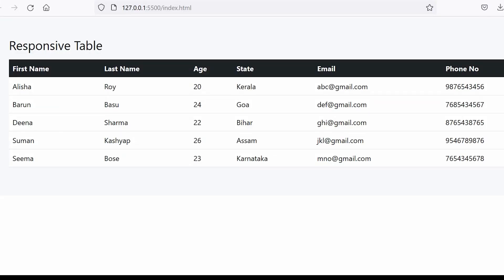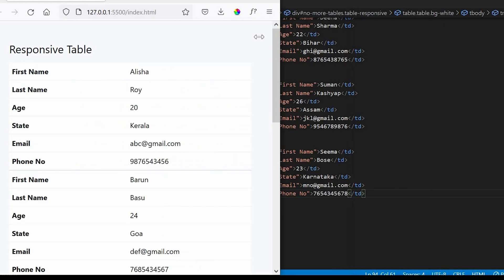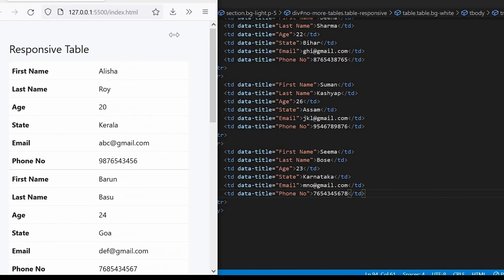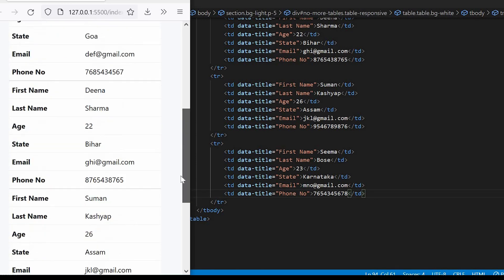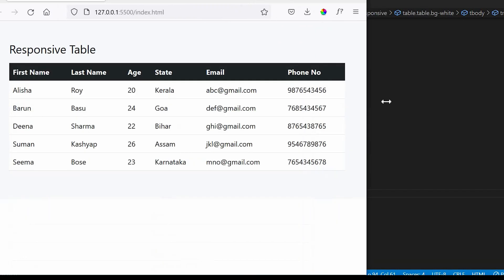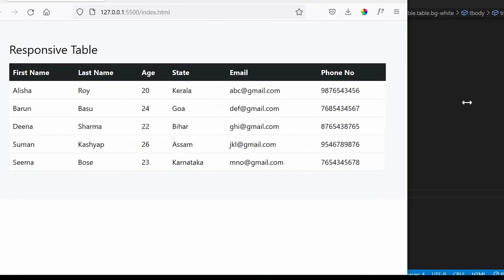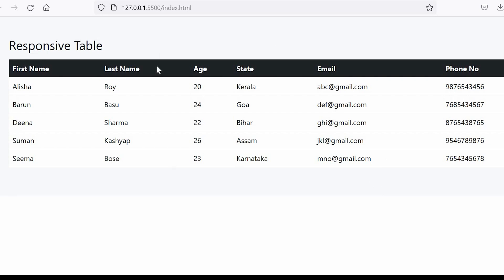Hello friends and welcome back to Frontend Parsella. In today's video we will learn how to create a responsive table using HTML5, CSS3, and Bootstrap 5. You can see that when we resize the browser screen the table changes — it will not behave as a table anymore for smaller screens. So to achieve this, let's get started.